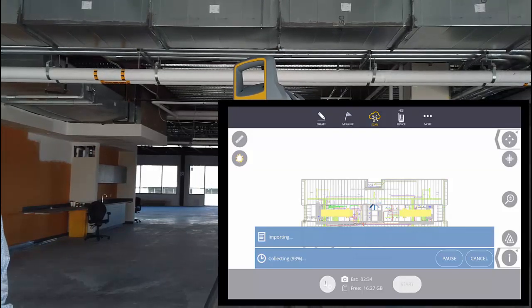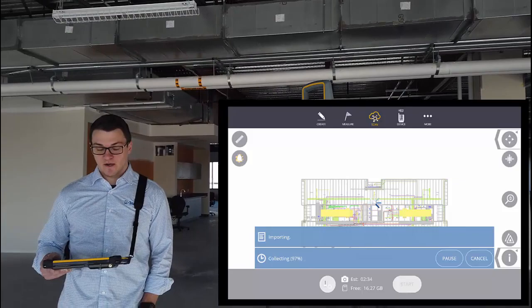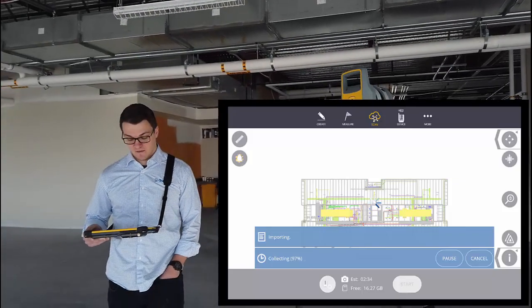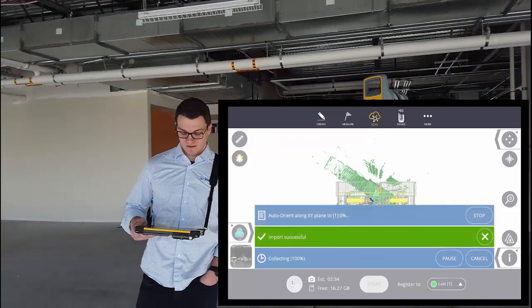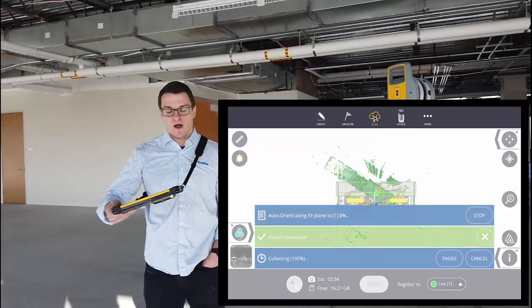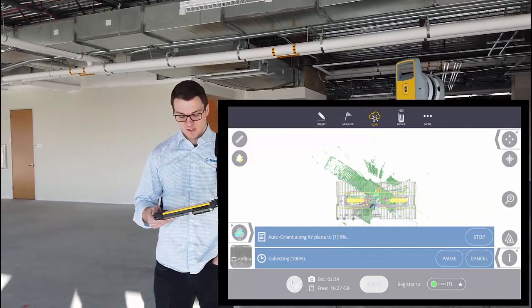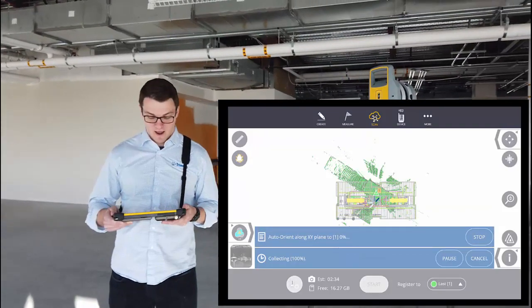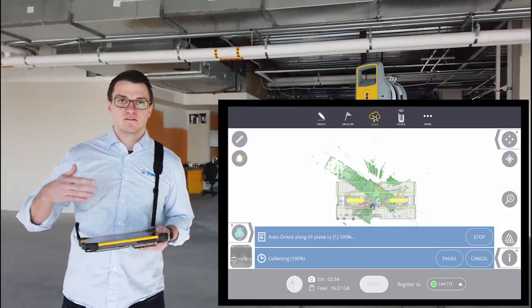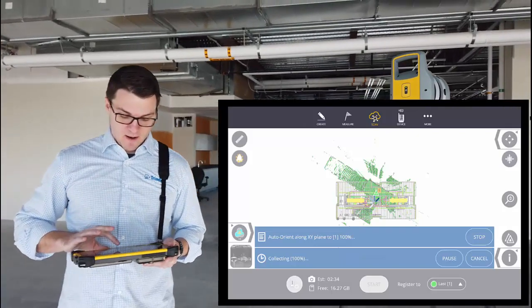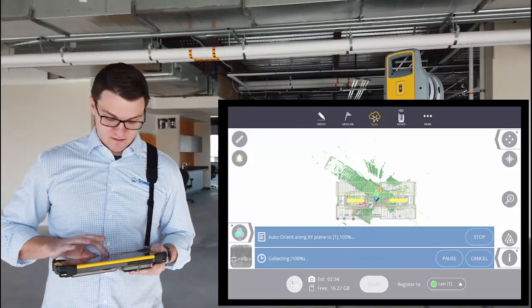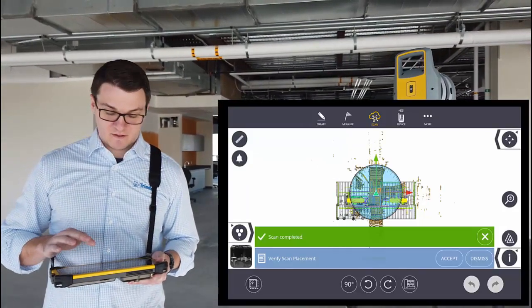While it's still collecting images, we're going to orientate the scan that's being imported. Since this scan has not been set up in a known position, it will automatically try and find the orientation in the dominant XY direction. I'm going to rotate it to fit perfectly.